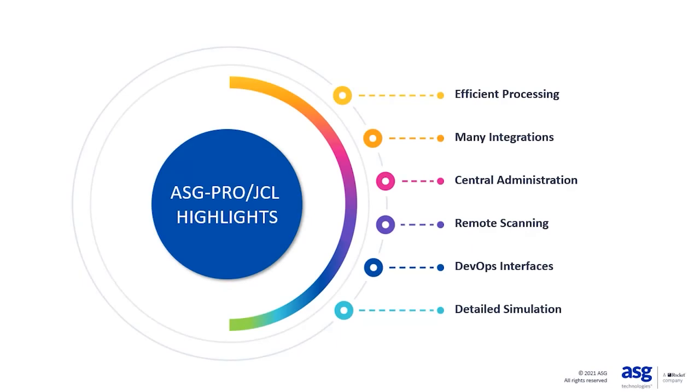Hi there, and thank you for joining us for another ASG Pro JCL demo. ASG Pro JCL is our premier JCL management solution. Today I'm going to show you how to scan multiple JCL in an order of your choosing.